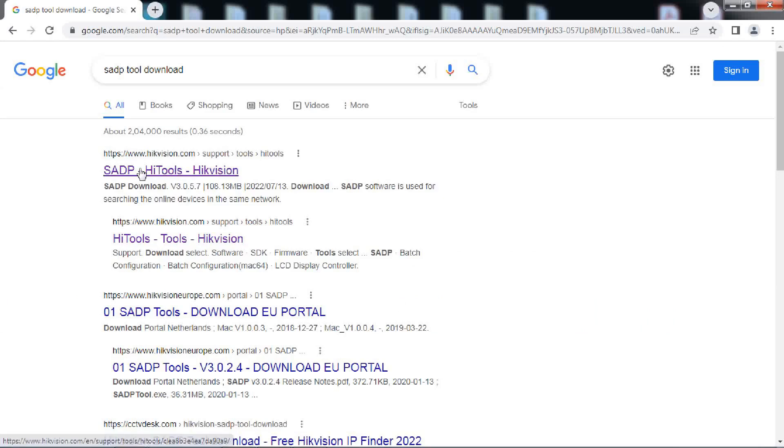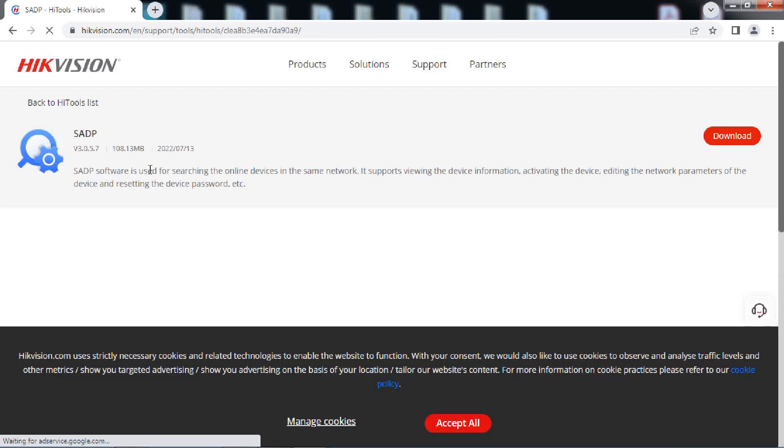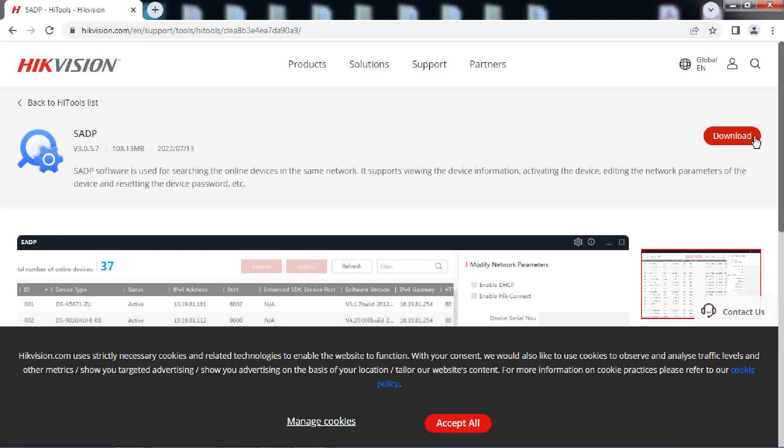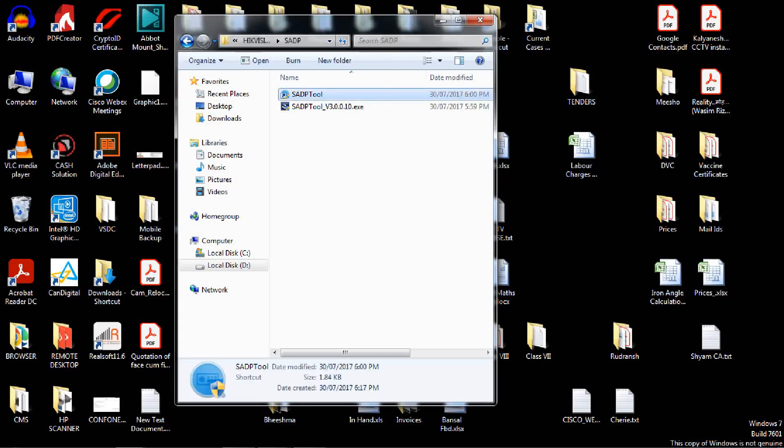Before proceeding, connect the device to your PC with the help of patch cord and turn on the power to the device. Please ensure that you are able to ping the IP address of your device from your PC. This will indicate that proper communication is established between the PC and the device.